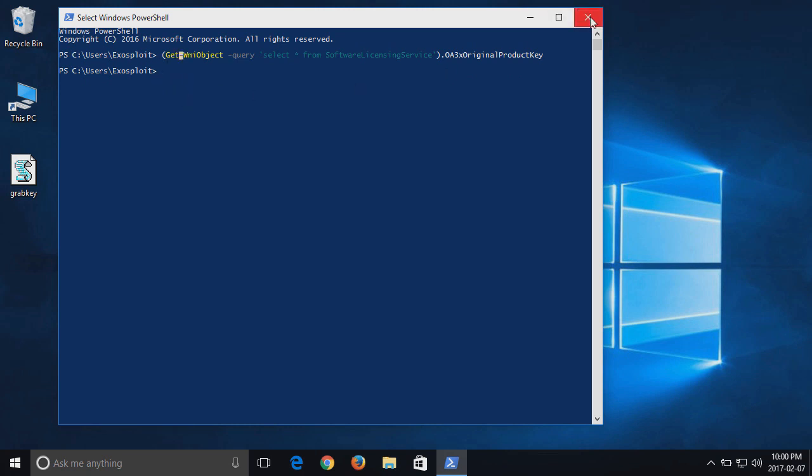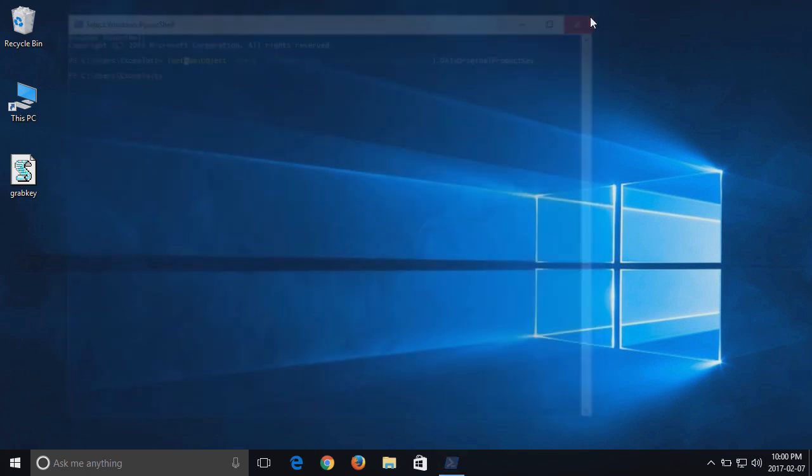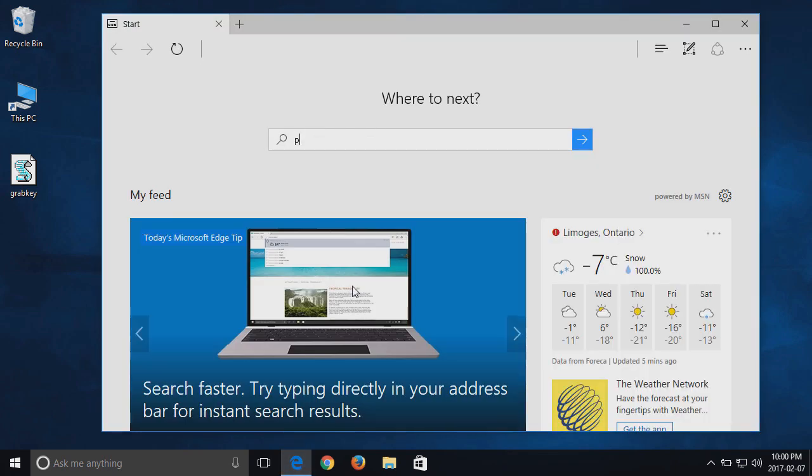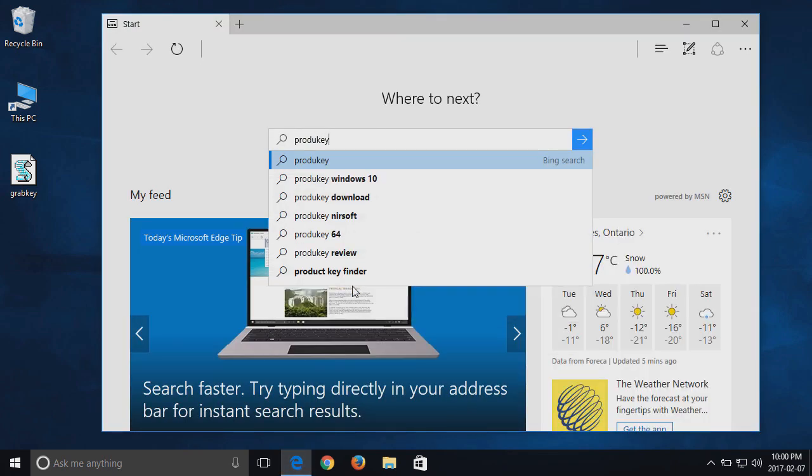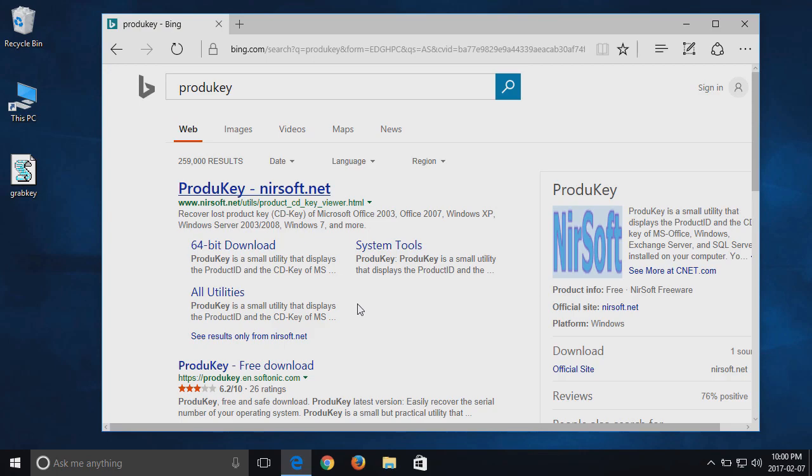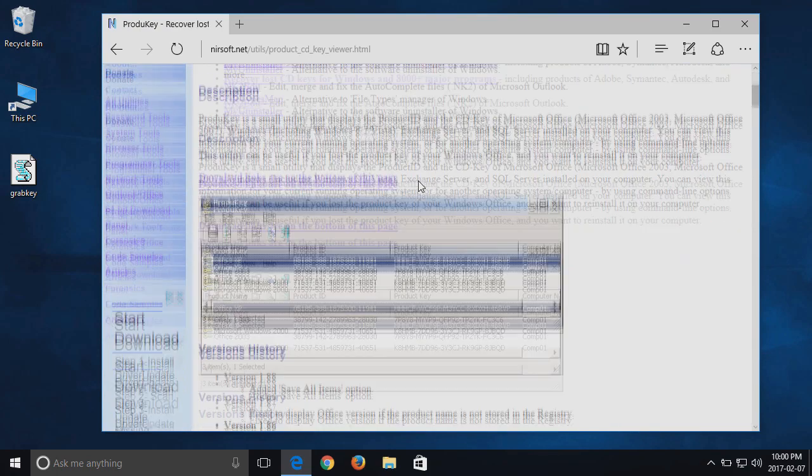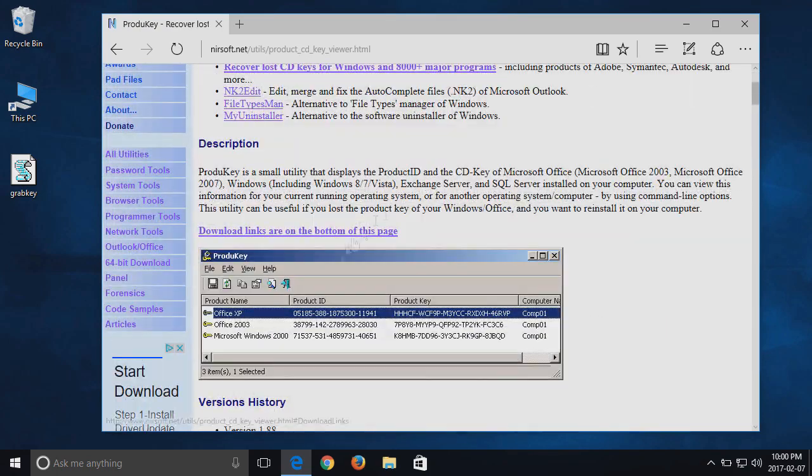And now finally, what if your computer cannot boot and your key is not stored in the BIOS and you don't have a certificate of authenticity sticker? Well, there's a handy little free program called PradoKey. You can search for it and download it from Neersoft's website.